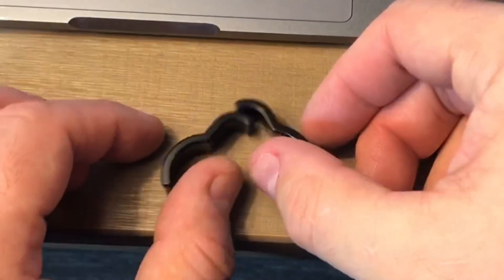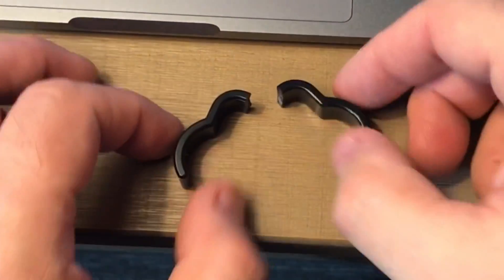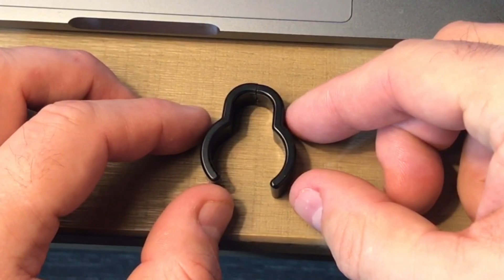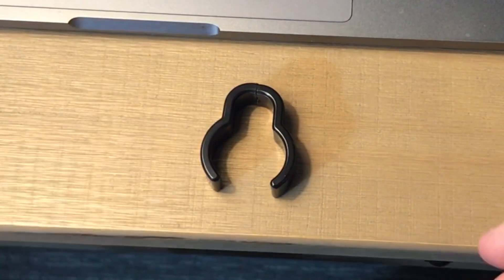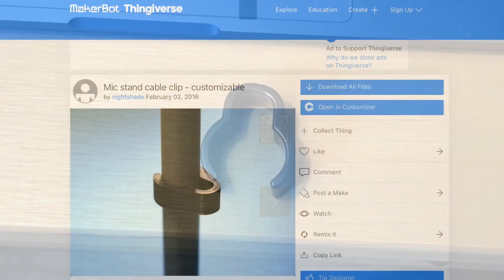I tripped on the cable and I broke the clip that holds it to the microphone stand, and I thought this is a good opportunity to show how you can scan this in and then 3D print it.